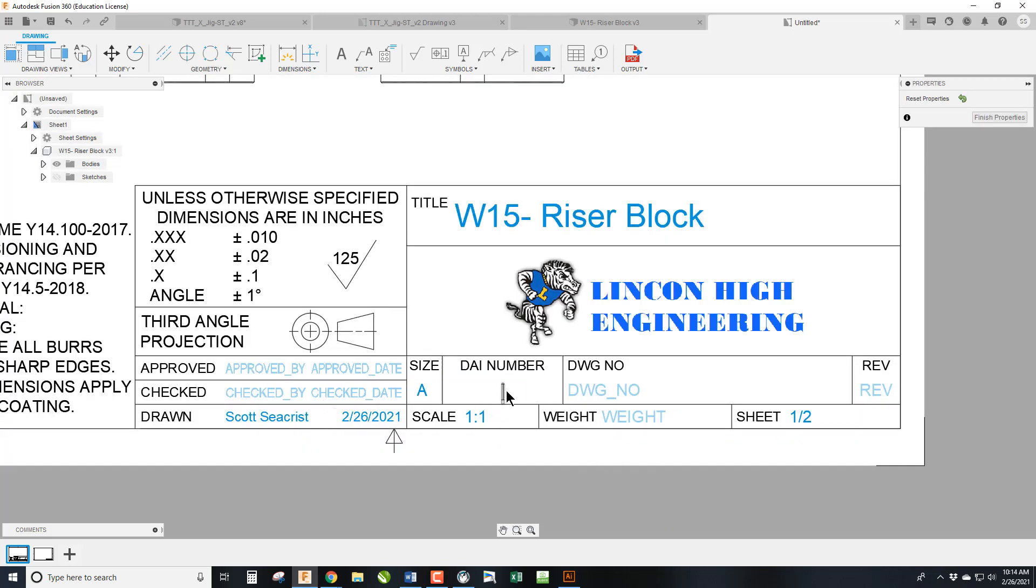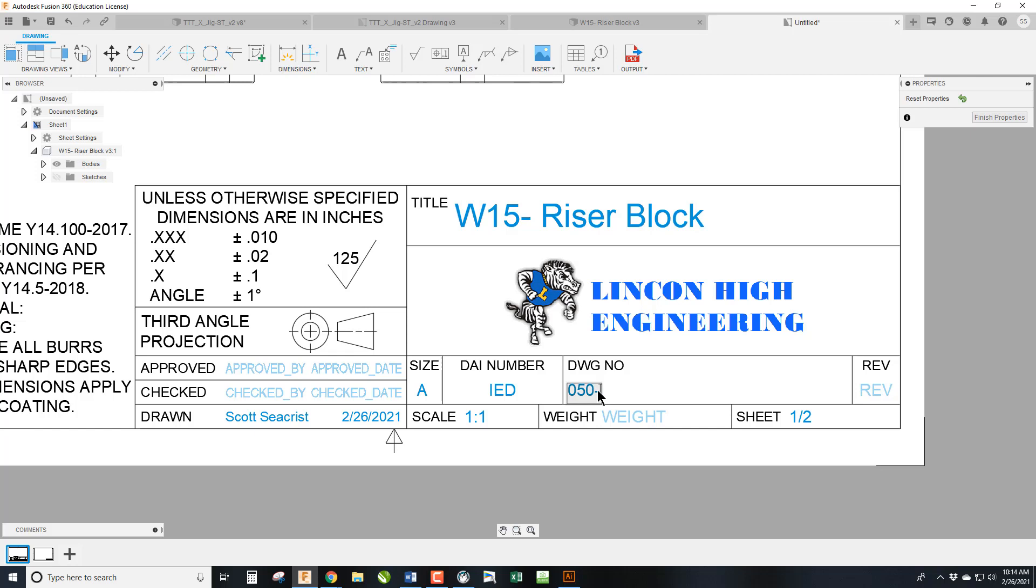So the code for this class is IED. Remember, everything needs to be in capital letters, so go ahead and put your caps lock on. And then the 050 for the 50 series. And this will be 015. And this is 01. So 50 series is Fusion Mondays. This is week 15. And this is the first one of this week.